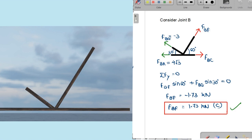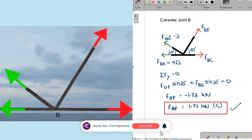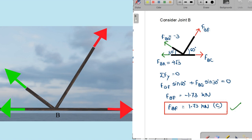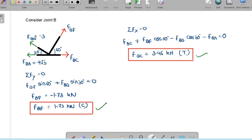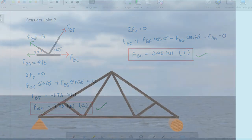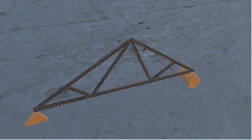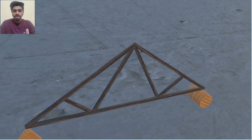Coming to joint B, we have two unknown forces: F_BF and F_BC, since F_BG and F_BA have already been found. Taking summation of Fy = 0 along the y-axis: F_BF × sin 60° + F_BG × sin 30° = 0, giving F_BF = 1.73 kN in compression. Taking summation of Fx = 0 along the x-axis gives F_BC = 3.46 kN in tension. We have now found all the member forces for this structure.